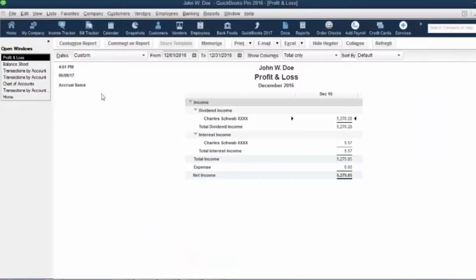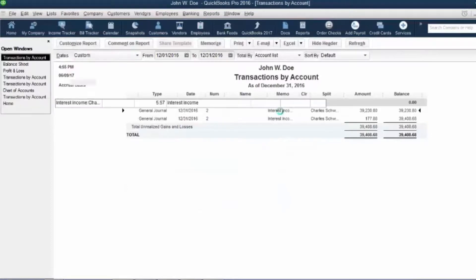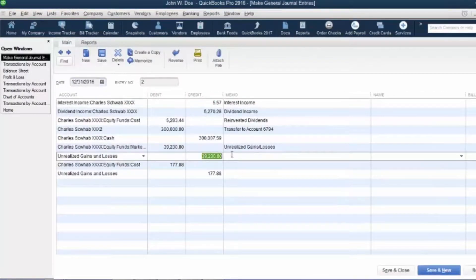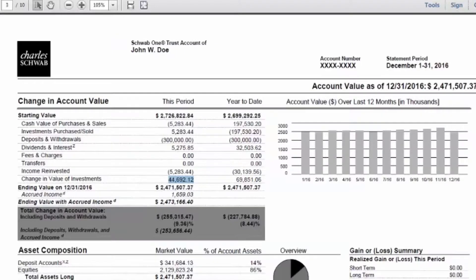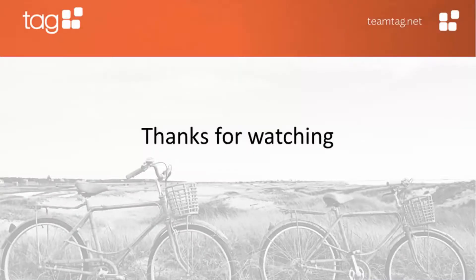In this case I have the $39,230.80, and if you go back to the statement, the net of these two figures is about $39,230. And this concludes my presentation — thanks so much.